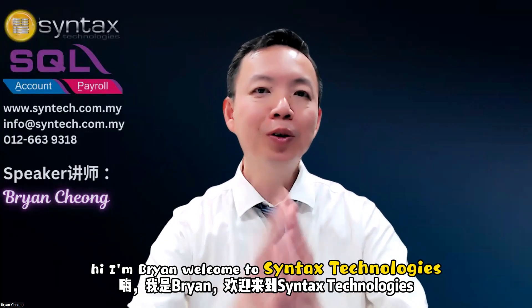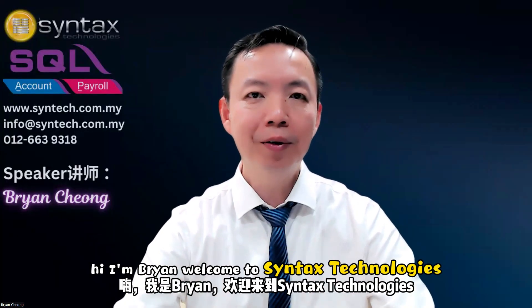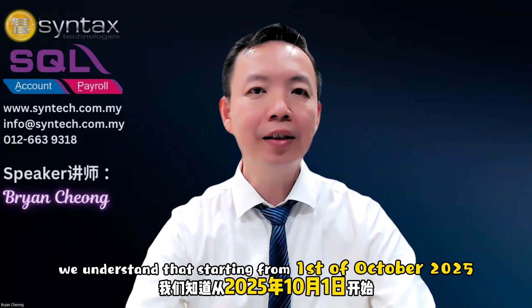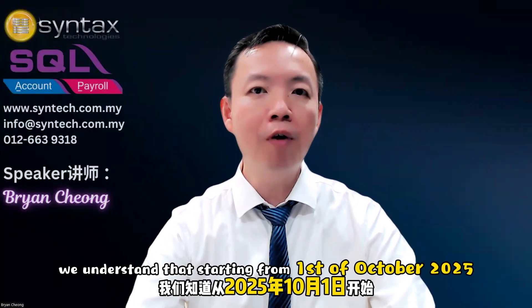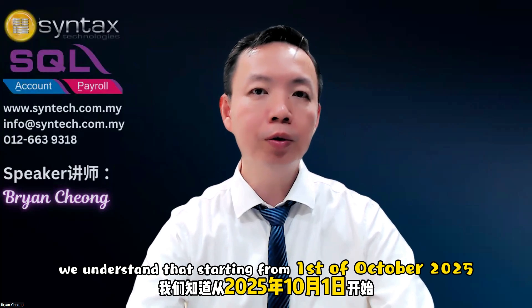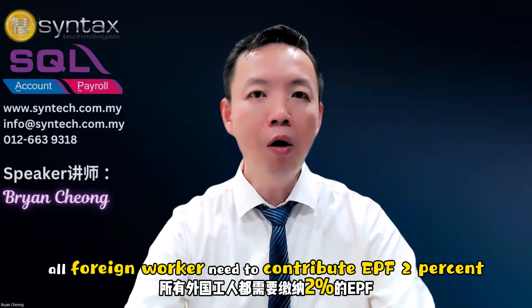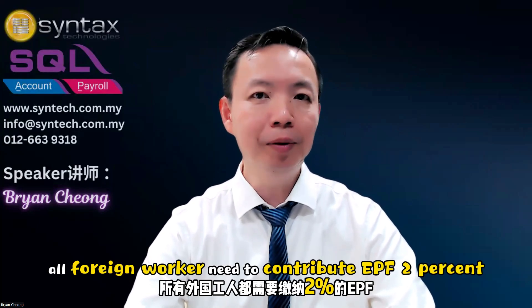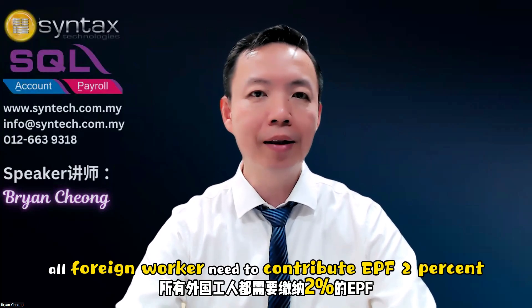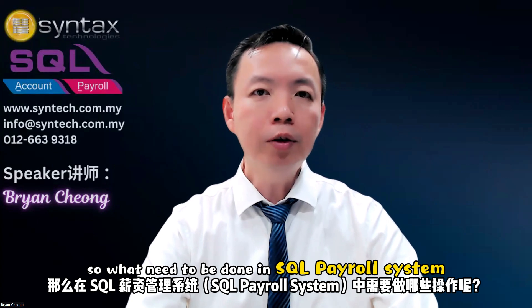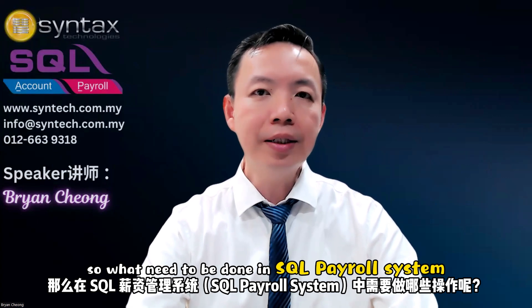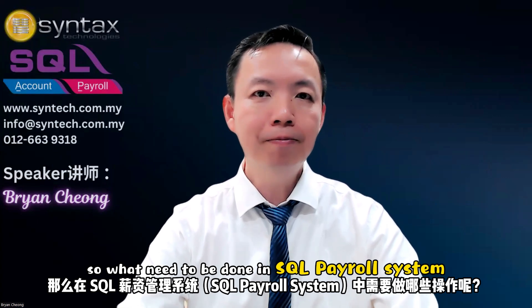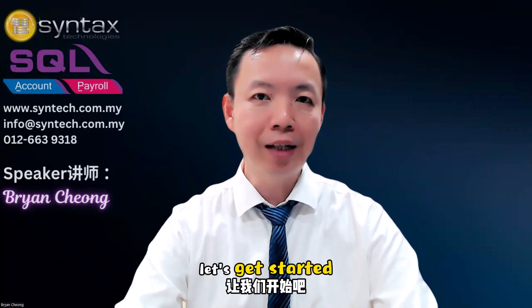Hi, I'm Brian. Welcome to Syntax Technologies. We understand that starting from 1st of October 2025, all foreign workers need to contribute EPF 2%. So what needs to be done in SQL payroll system? Let's get started.